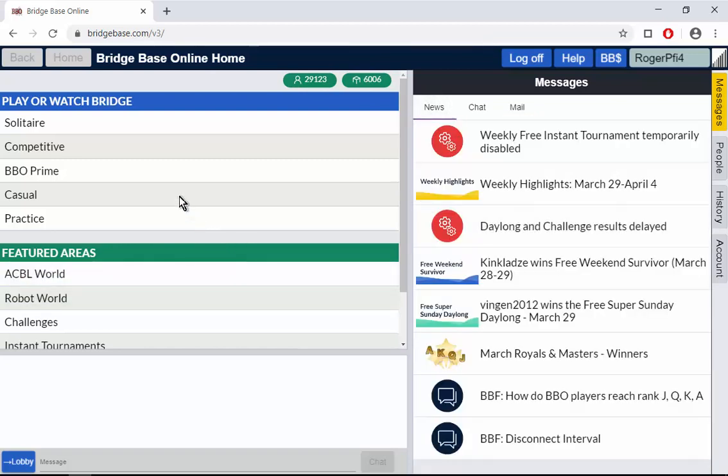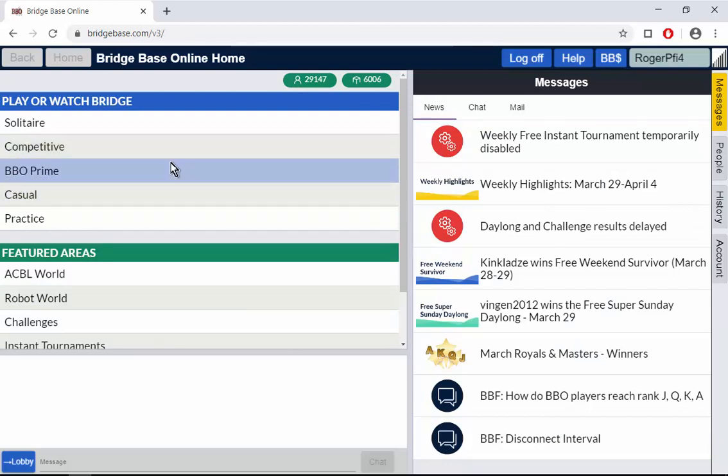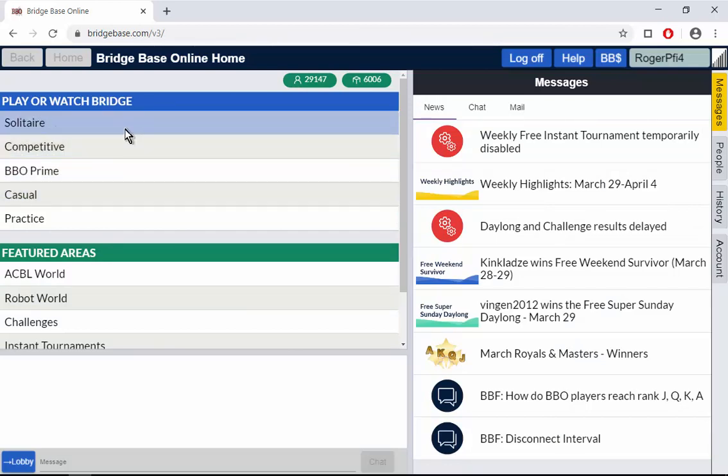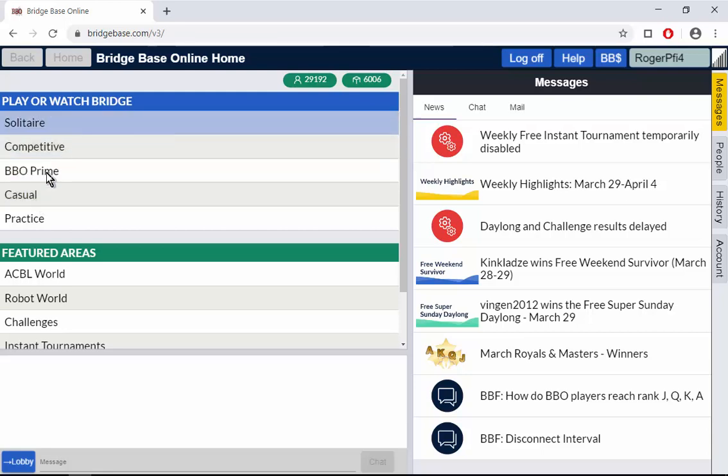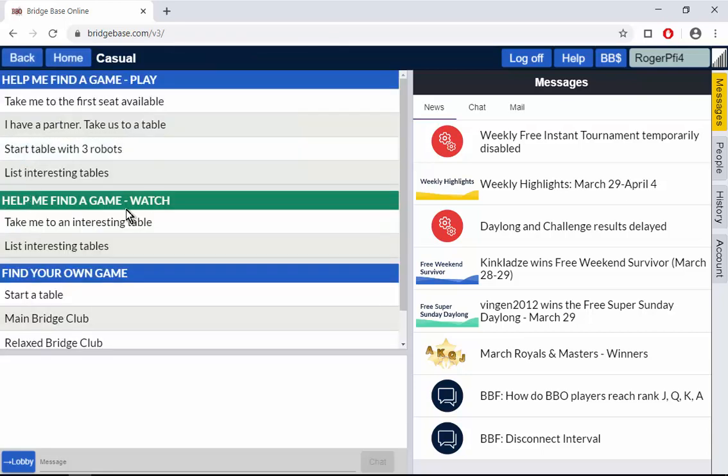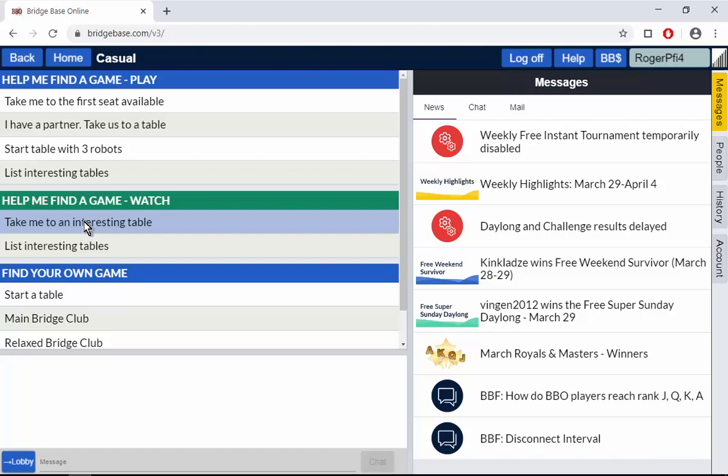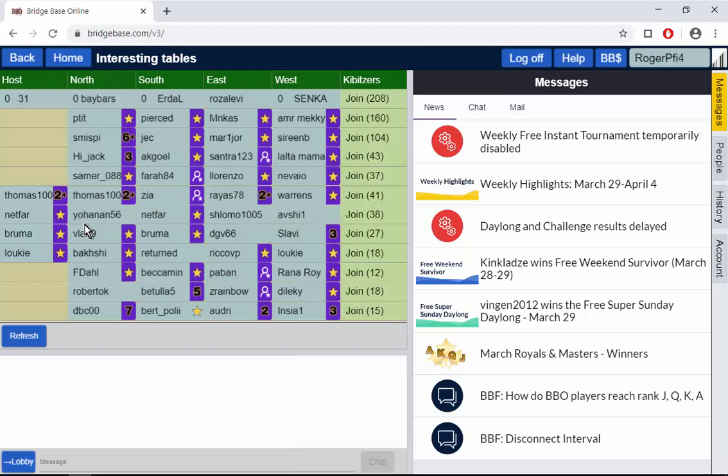Back to the main features. Play or watch bridge. If you've been shown the system perhaps with some friends and now you want to come back and try playing on your own, what should you do? Here's the answer. You come in. You click on casual and you can either go and watch a game. So take me to any interesting table. Or you can go list interesting tables and it will put up a list of tables.